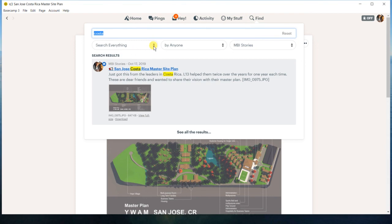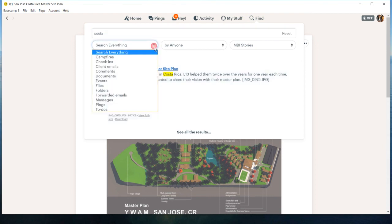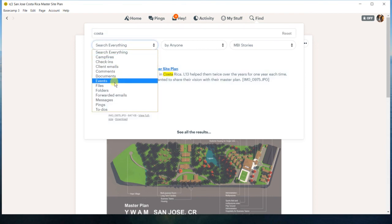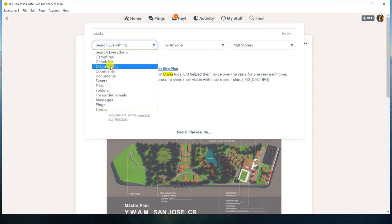Like I said, the search everything is pretty good, but there are times I know where I know something was in there. And when I did search everything, I couldn't find it. But then when I went down a little bit more specific, I was able to find it. So have fun with the find and the search capabilities.